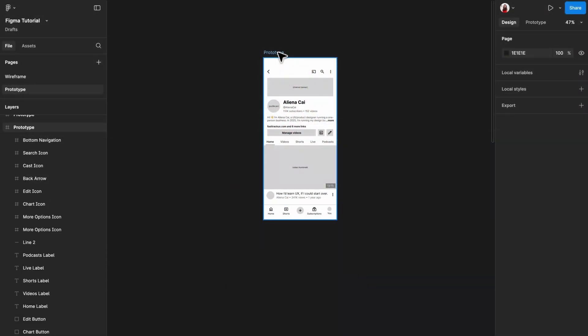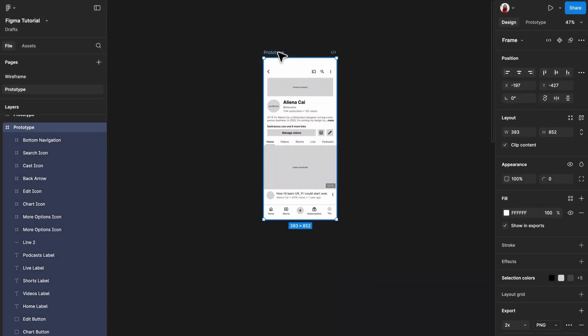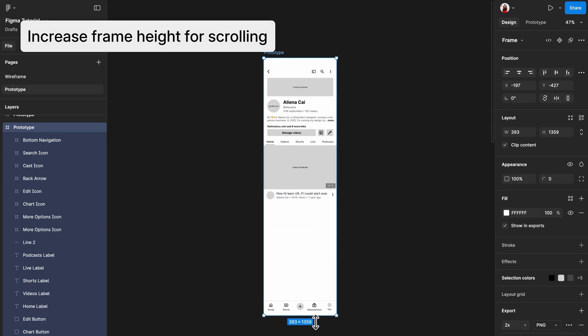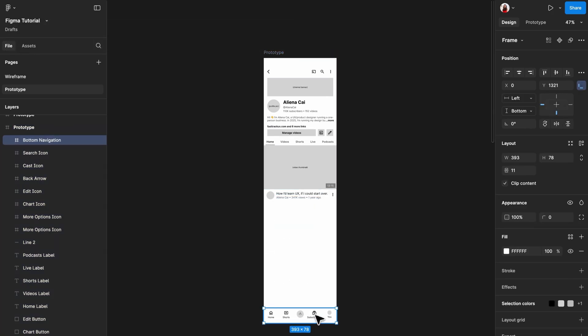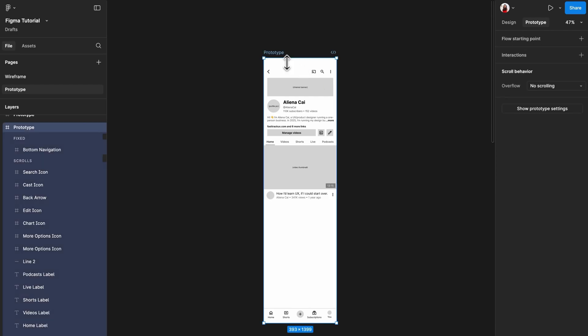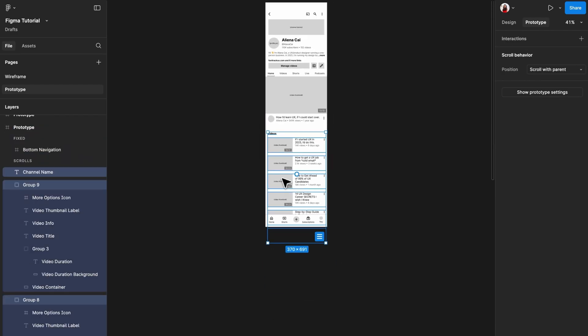Now let's dive in. If you want to make a page scrollable, simply make the height of the frame longer. In this low-fidelity example of YouTube, do this and add the elements at the bottom.